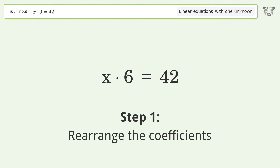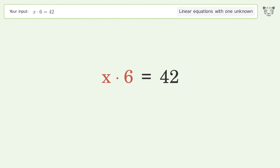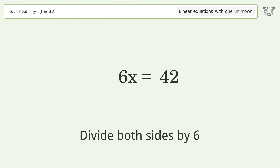Rearrange the coefficients. Isolate the x. Divide both sides by 6.